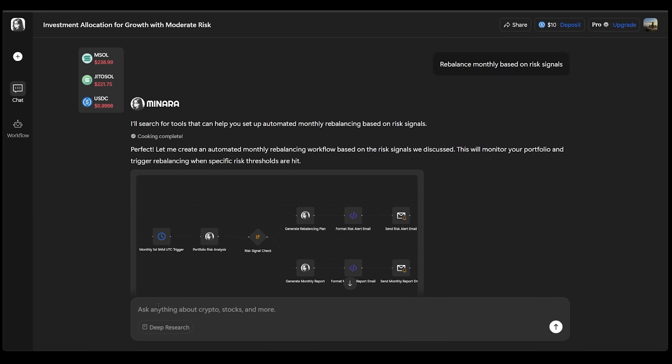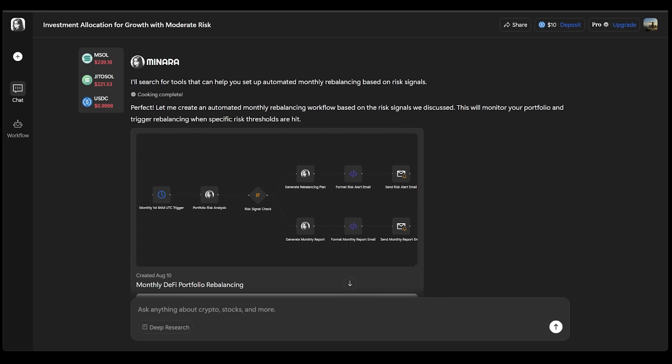Now, how about this? I just typed this in the chat here because I wanted things to be rebalanced monthly based on risk signals. And in no time at all, Minara has created an automated monthly rebalancing workflow based on the risk signals that we discussed here. This is going to monitor our portfolio and trigger rebalancing when specific risk thresholds are hit.